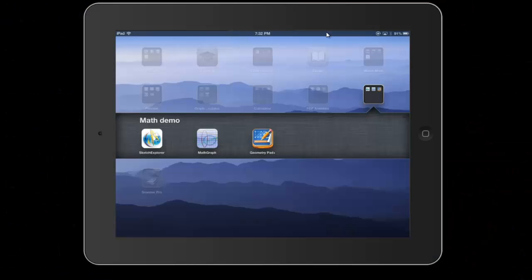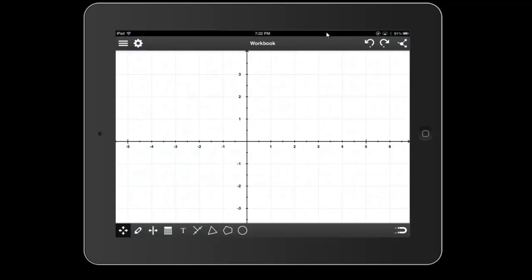I'm going to demonstrate one of the very useful tools for geometry that runs on the iPad. This is a free app available from the iTunes store, and it's called GeometryPad Plus.